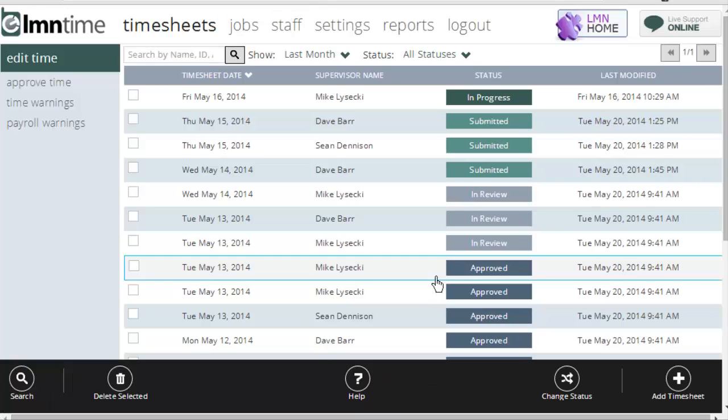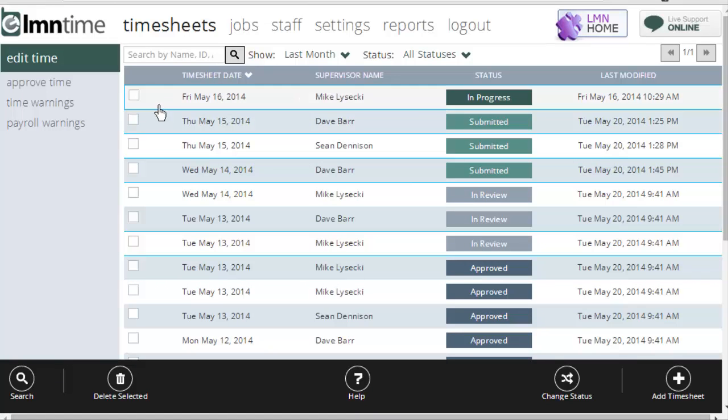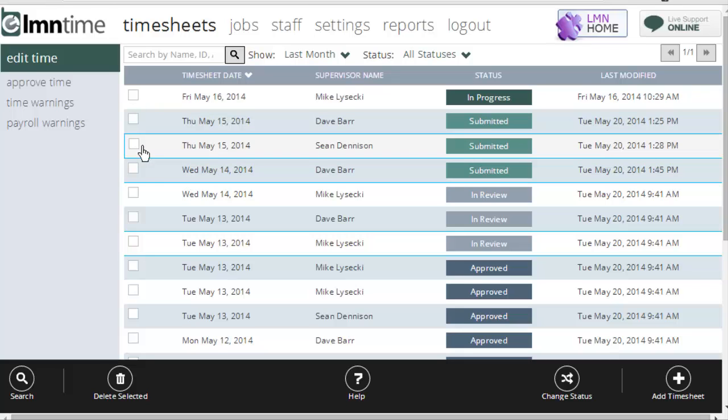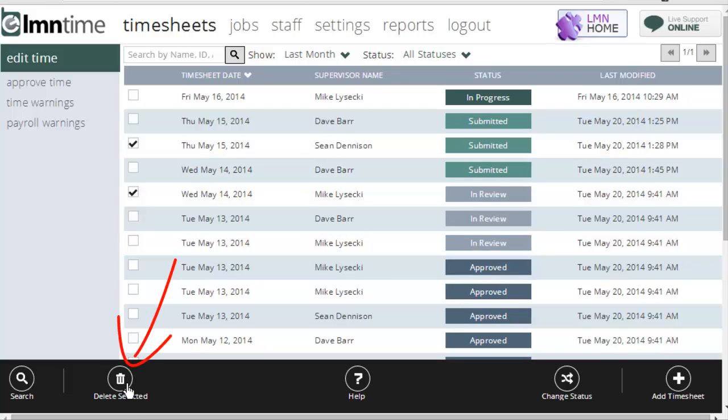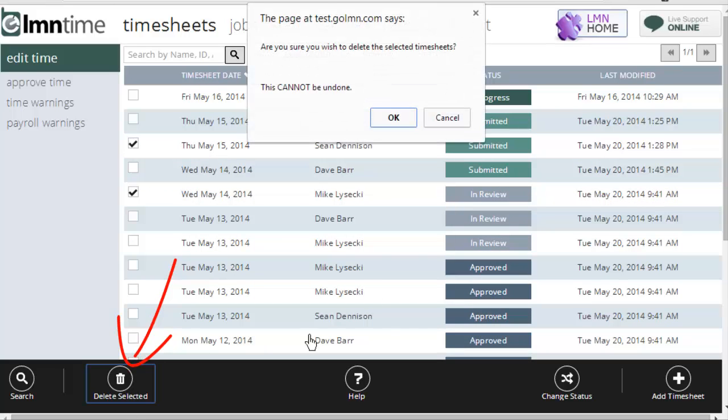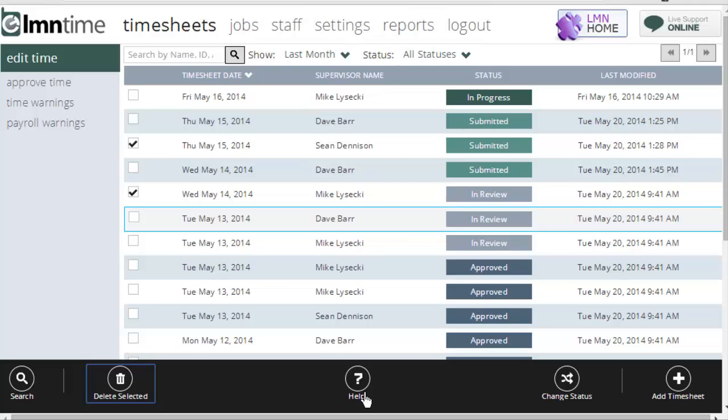You can also delete timesheets. If the timesheet's been submitted in duplicate, or for some other reason you need to delete them, simply tick the timesheets that you want to delete, and then click the Delete Selected box down here at the bottom. Just remember, when you delete a timesheet, it's gone forever. There is no undo.